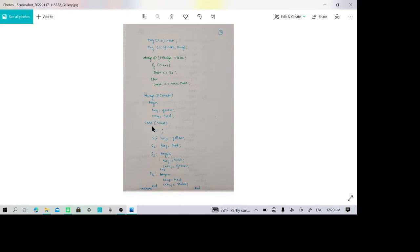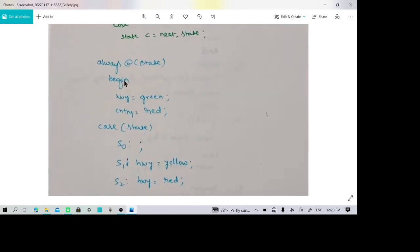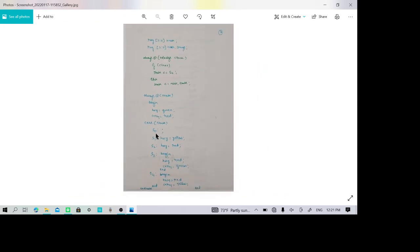Now the second always block is entered based on the current state. In the beginning (default state S0), highway is green and country side is red. In S1 highway turns yellow, and in S2 highway turns red. So S0 changes to S1 when the highway goes green to yellow; it does not abruptly change from green to red. It transitions to S1 with yellow, then to S2 where highway becomes red.